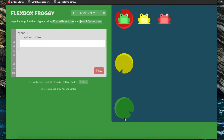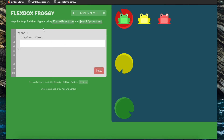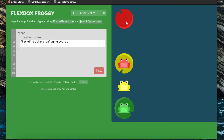Now we're going to use both flex-direction and justify-content to help the frogs move to their lily pads. We define the direction of the main axis using flex-direction — we want it along the vertical axis, but we also note that the green frog is not matching its current lily pad so we want reverse order, so flex-direction column-reverse. We need the content to be spaced out using space-between because there's equal space between the lily pads but not around them — so justify-content space-between.